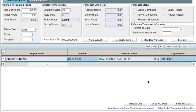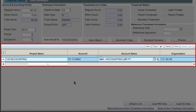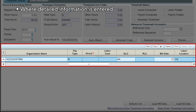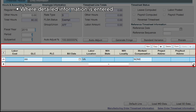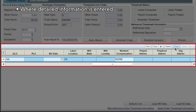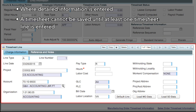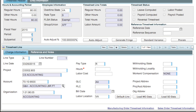The lower half of the form is the timesheet line area. This is where detailed information such as project, account, org, labor categories, pay types, hours, costs, labor locations, and/or workers' comp codes are entered. A timesheet cannot be saved until at least one timesheet line is entered. This completes our session on the Manage Timesheet screen.